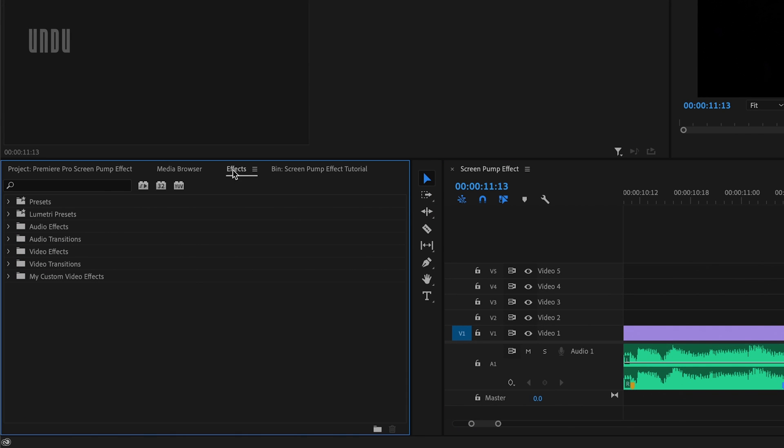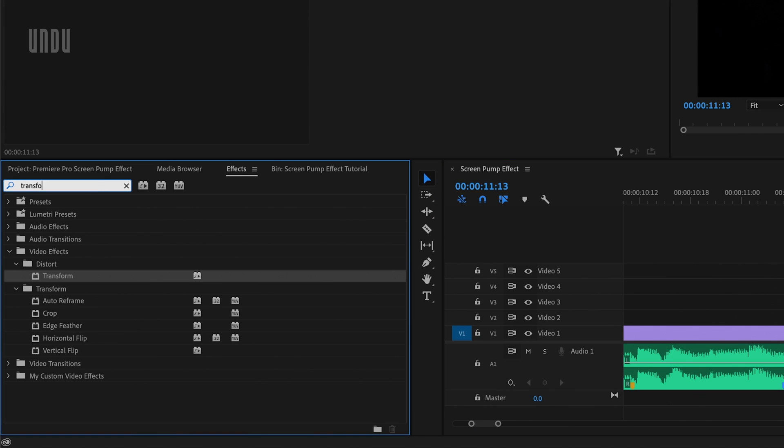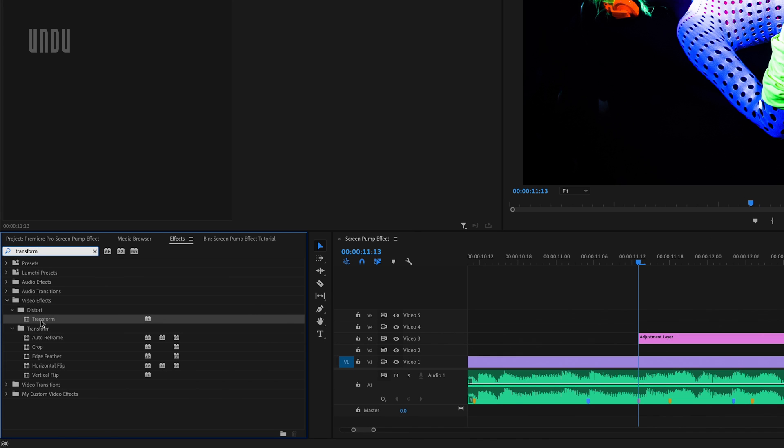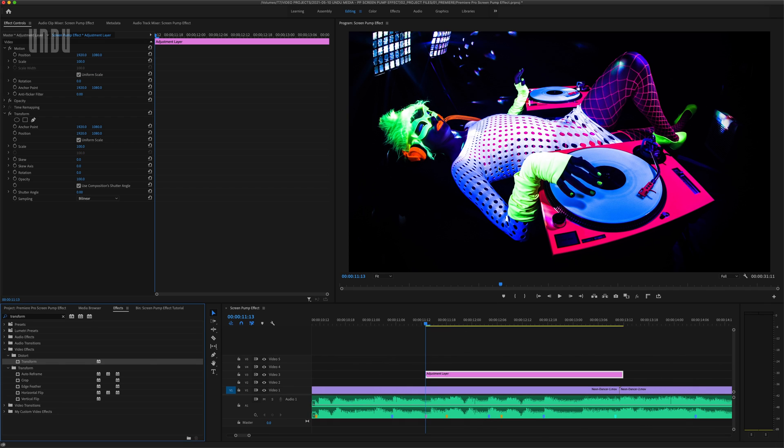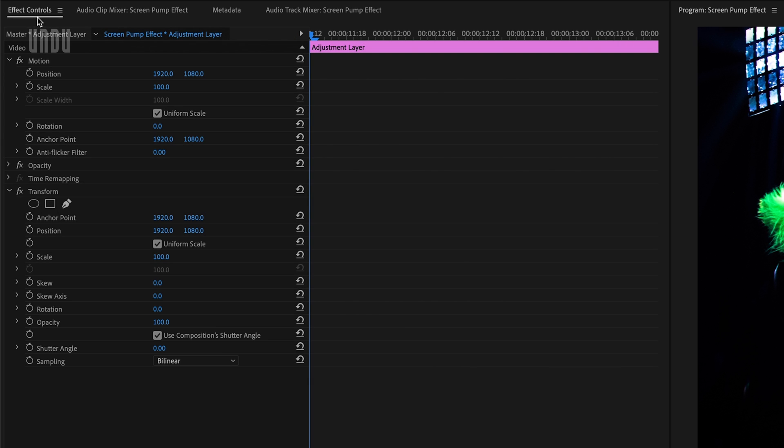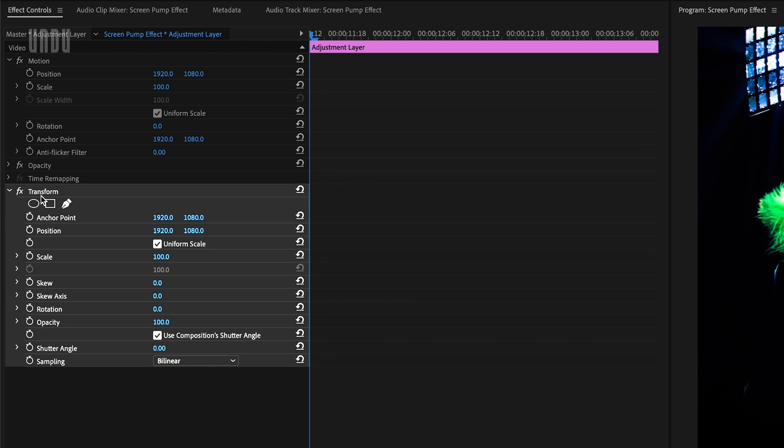Next, we'll tab over to the effects panel and search for the transform effect, which can be found in video effects distort. I'll drag that effect onto my adjustment layer and nothing's changed yet. But over in the effect controls panel, you can see we now have this transform effect and a bunch of settings options.